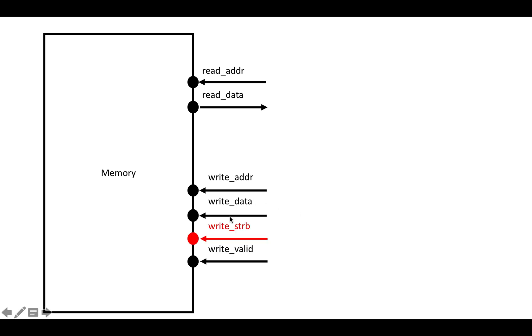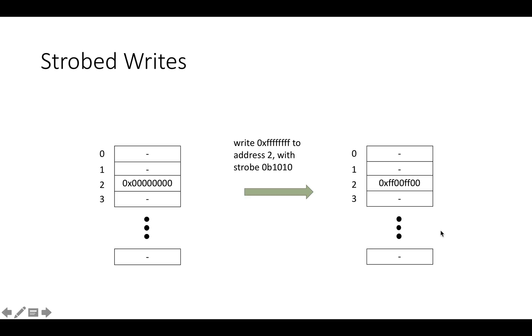In AXI, you'll have this extra port going in called the write strobe. The write strobe basically says which bytes of the data you actually want to set. It's really just for allowing write transactions that are smaller than the width of the data bus.